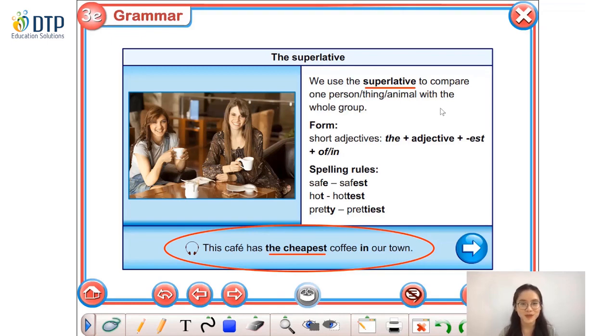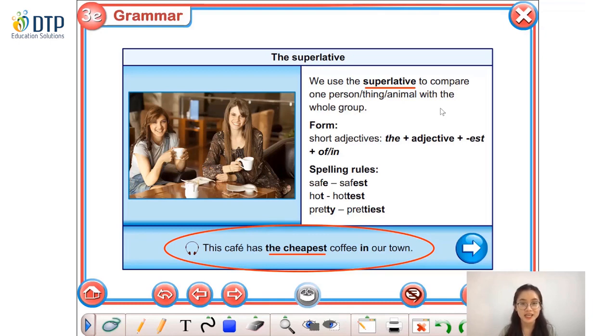Chúng ta sử dụng dạng so sánh nhất khi chúng ta muốn so sánh một vật, một người hoặc một con vật với cả một nhóm.